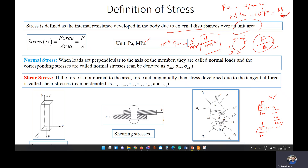Force divided by area alone is not sufficient to describe stress completely. If the force acting on the area is perpendicular in nature — that is, normal to the area — then the stress generated is called normal stress. When a load acts perpendicular to the axis of the member, the stress generated due to that force is called normal stress.